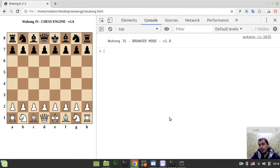Hey, what's going on guys. In this video I would like to demonstrate how critical move ordering is in the chess engine that relies on alpha-beta search.